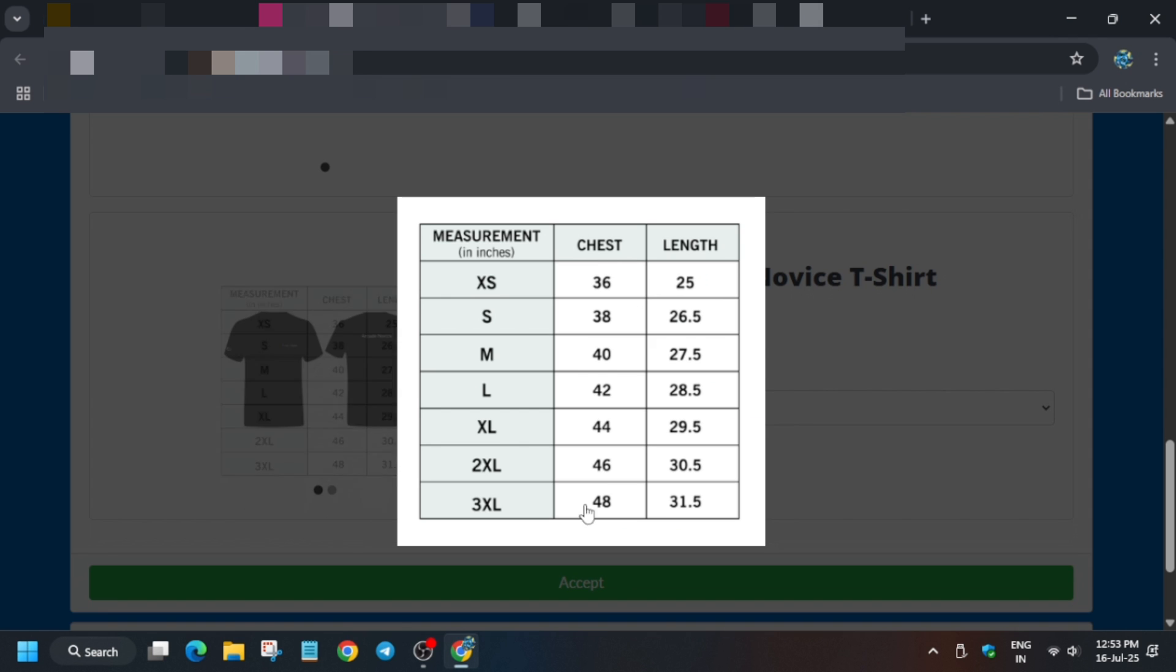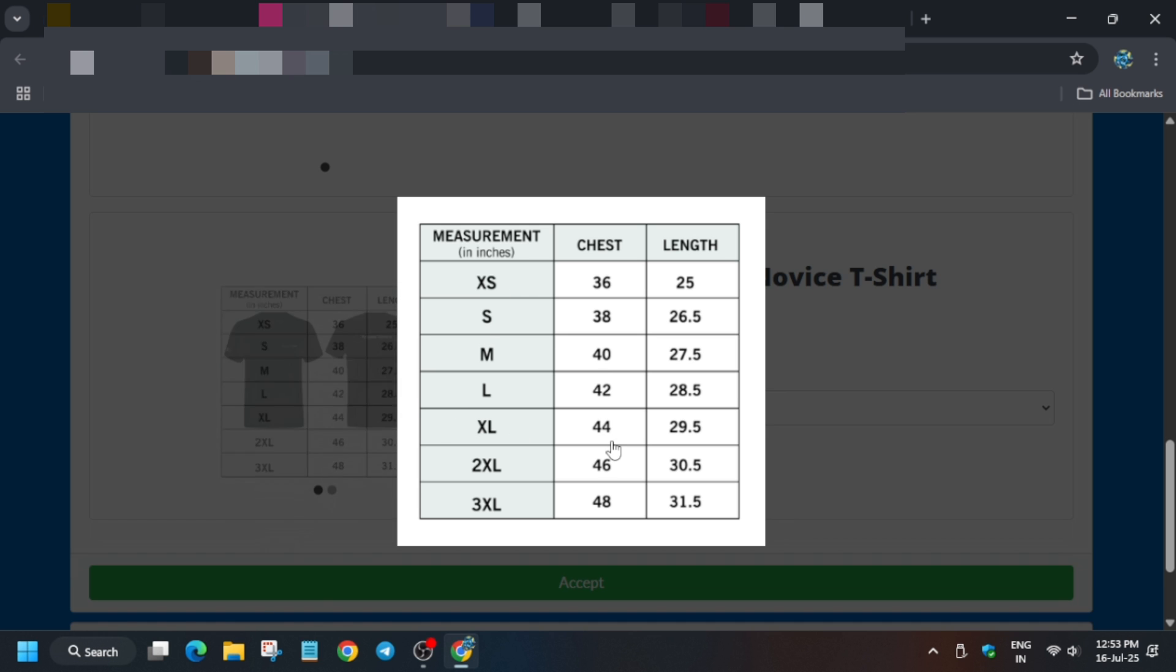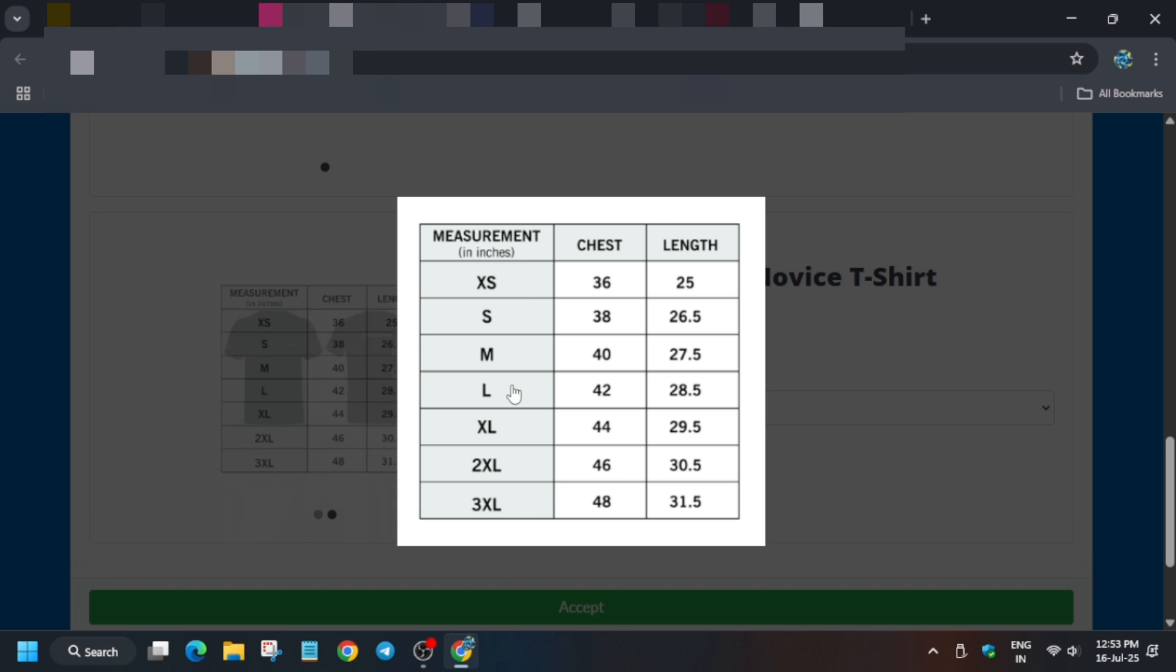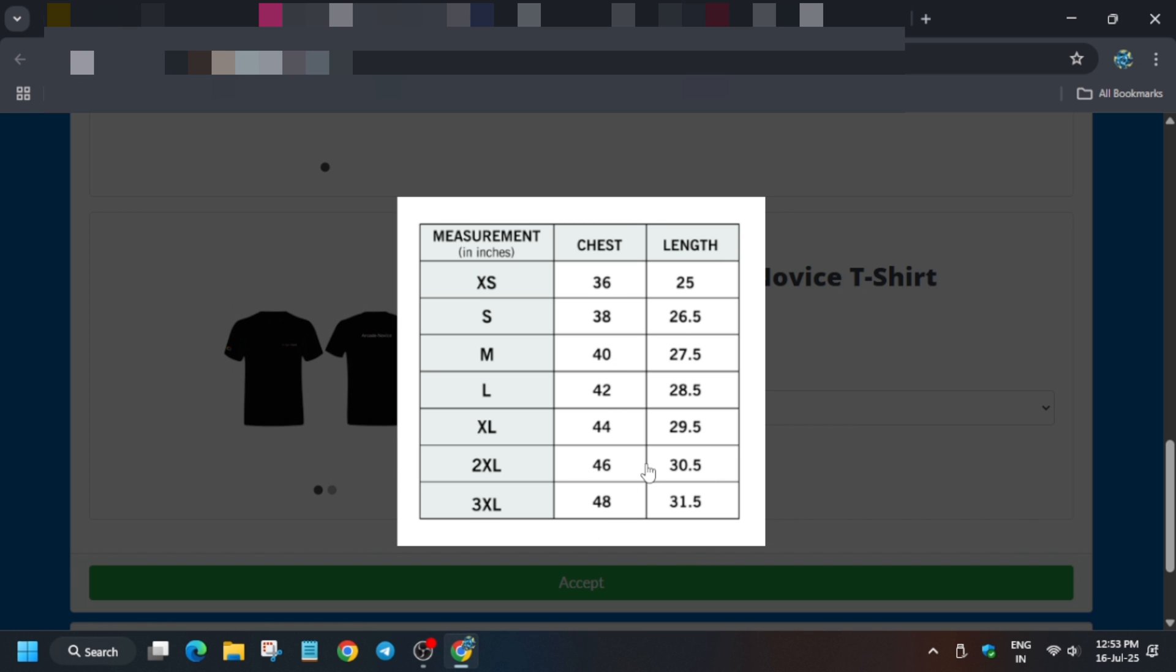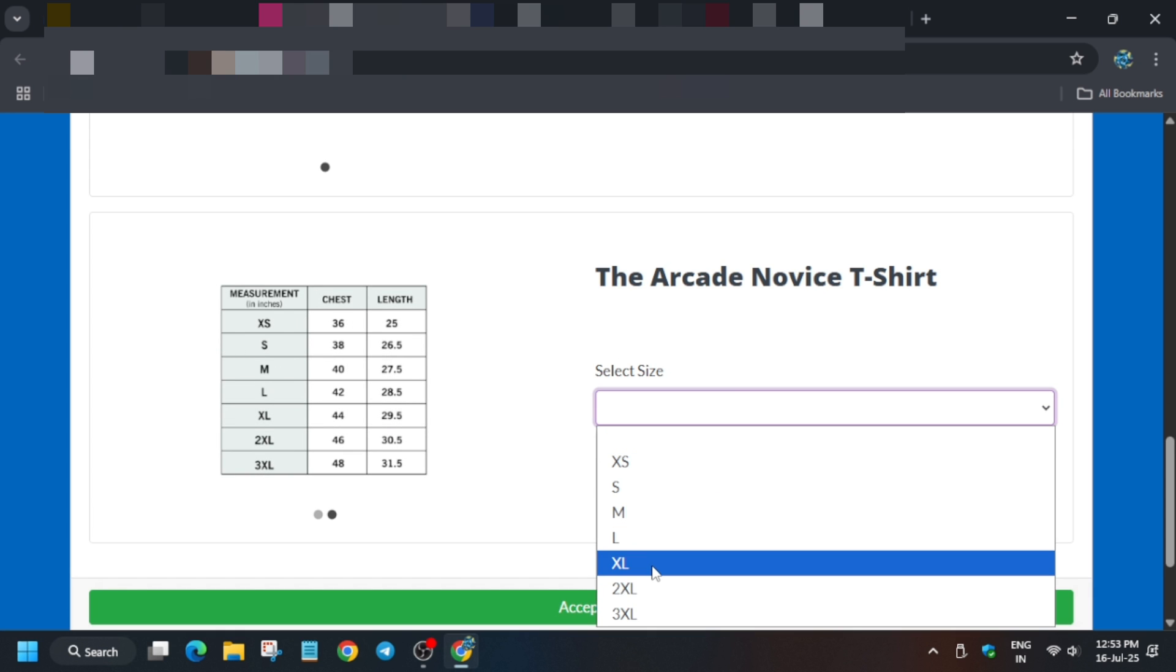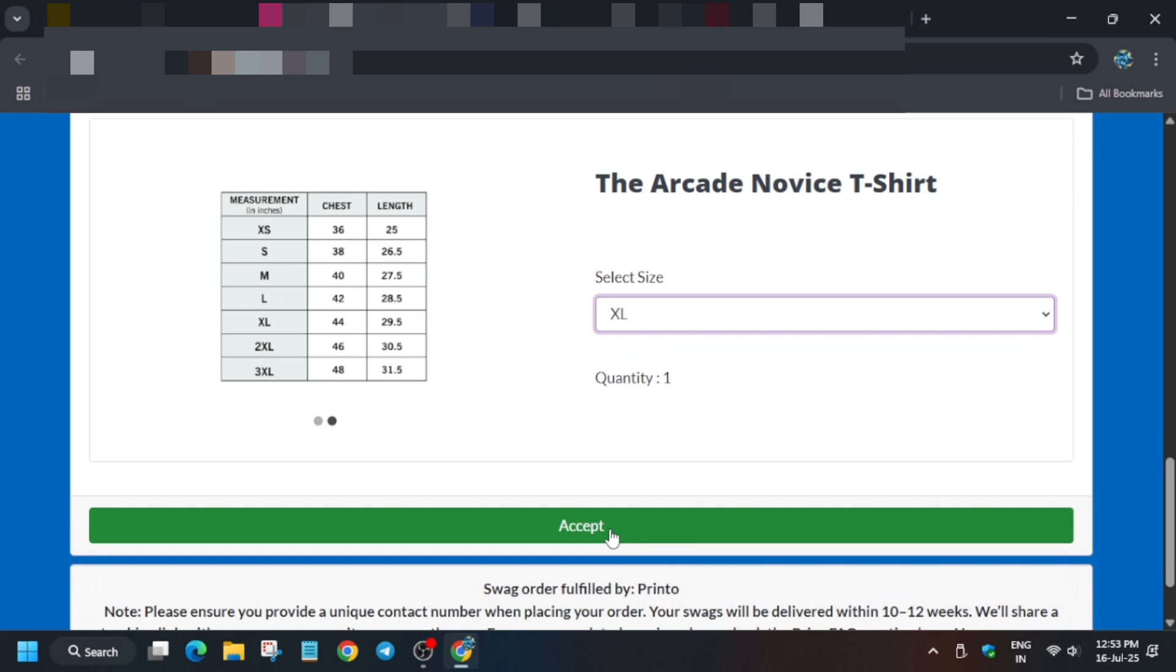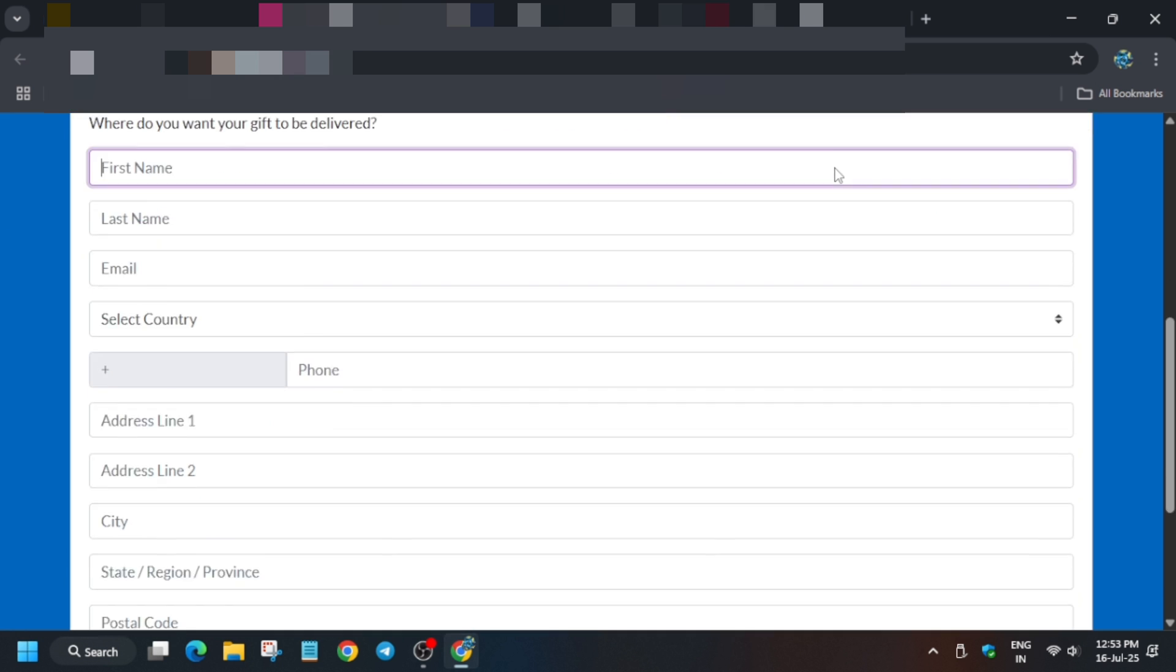Here's the size chart. According to this size chart, select the shirt depending on your size. If you have L size, select L. If you have XL, do not go with just measurement - make sure to cross-verify the chest and length. Select the t-shirt and click Accept.